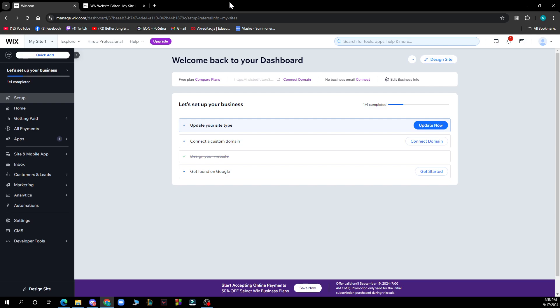After that, just log into your profile or register to Wix if you haven't already done that. Now let's see what we actually have in front of us here.